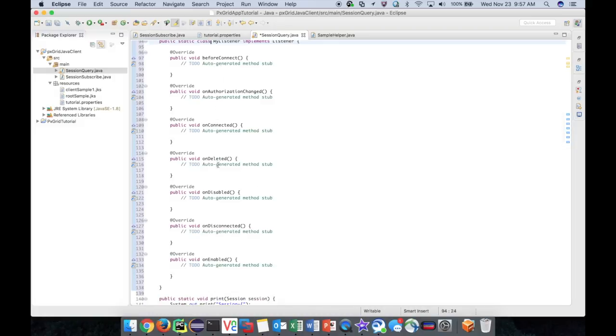There is beforeConnect, onAuthorizedChanged, onConnected, onDeleted, onDisabled, onDisconnected, and onEnabled. Use these methods to have your pxGrid application handle events generated by the pxGrid connection object.